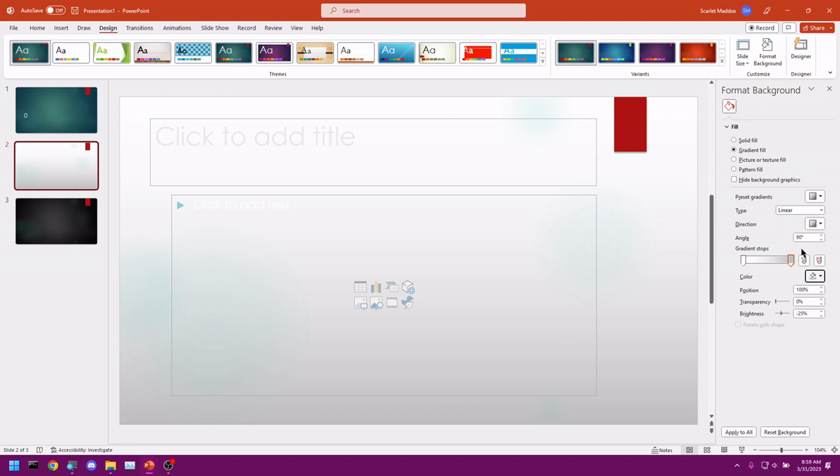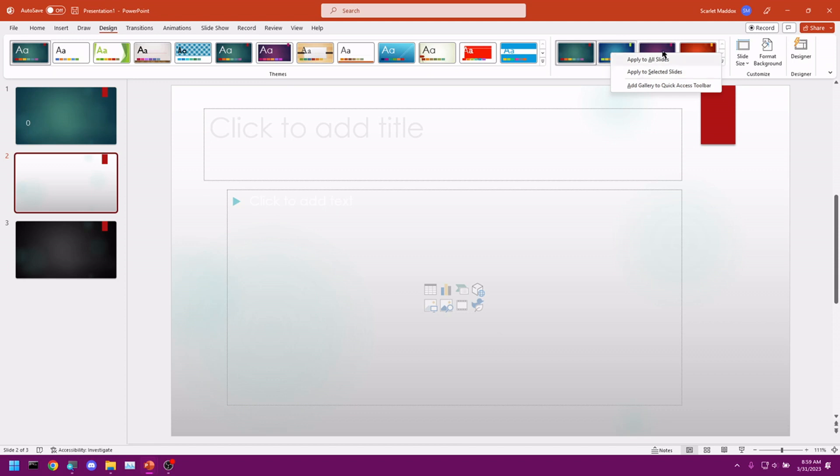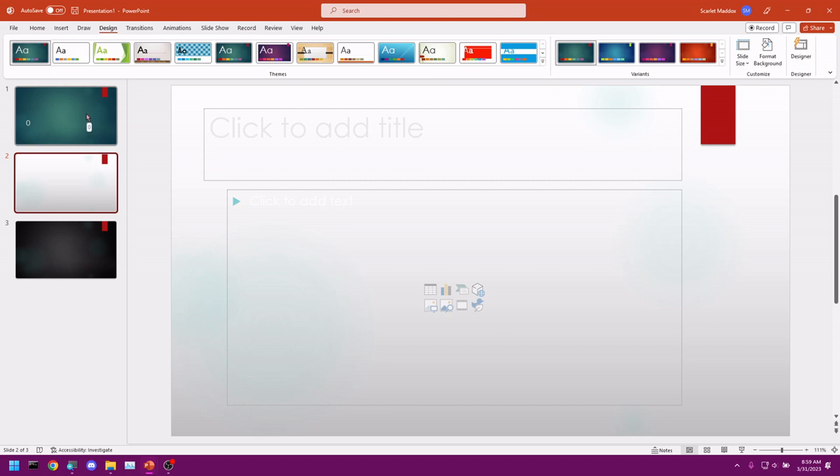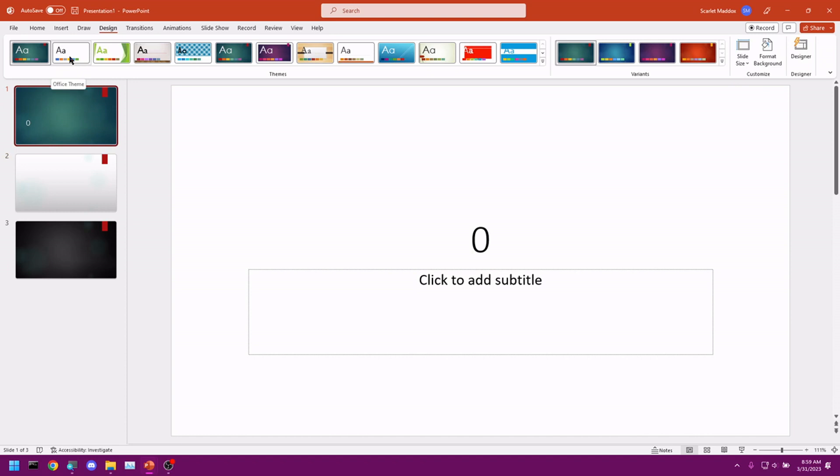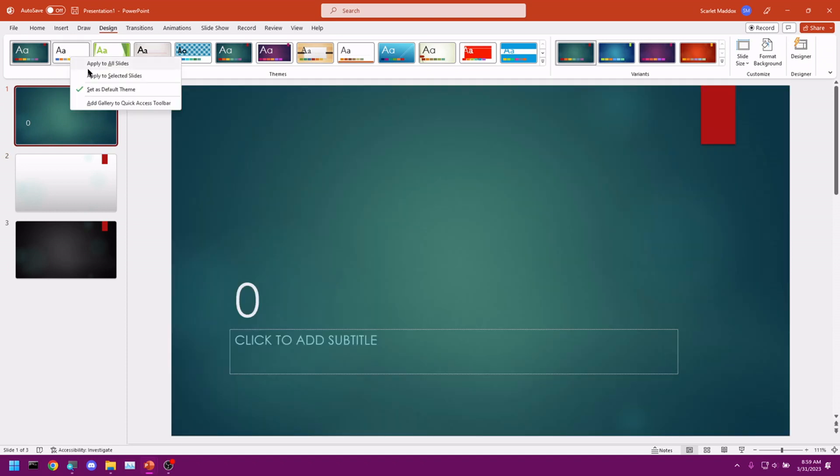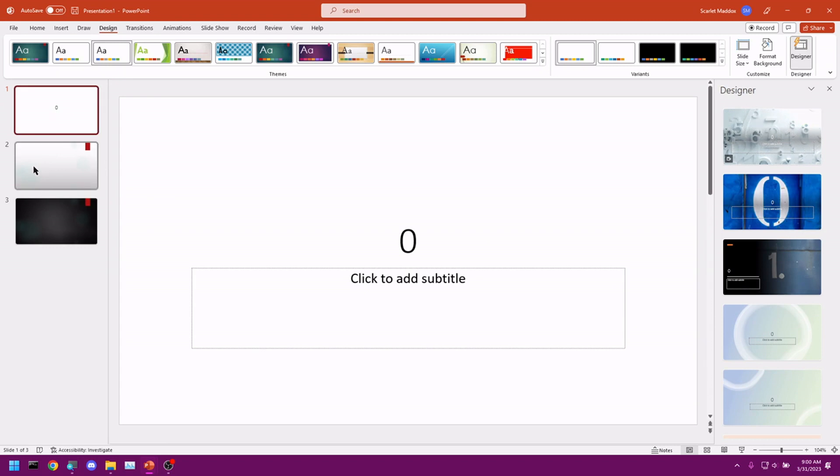All of the options for these are down here. And they should all be pretty self-explanatory. Once you're done formatting your background, we just want to click the X and get out of it. Now, what happens if we right-click on one of these themes or variants? We could choose to apply it to all slides or just the selected slide. And that's how we get different themes per slide. Say we just want a basic look on this one, on our title slide. We just right-click, selected slide, and we have that.